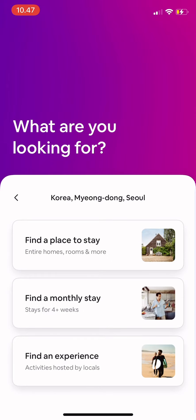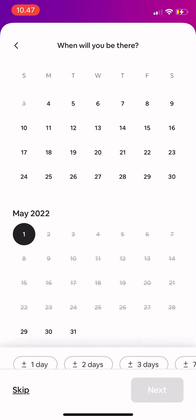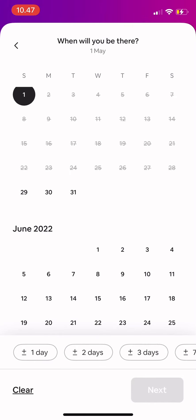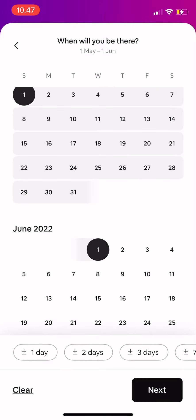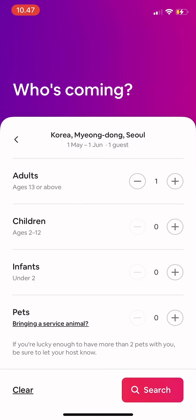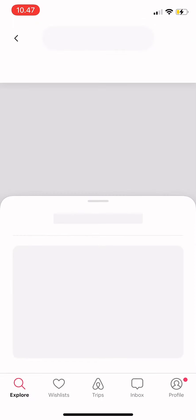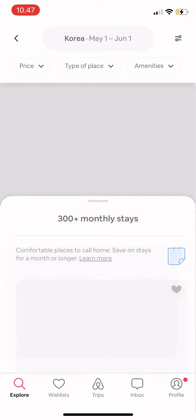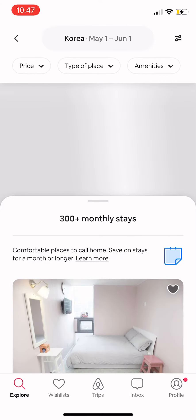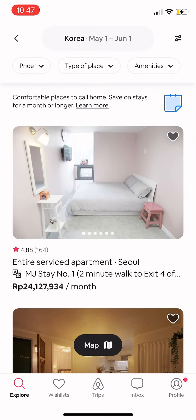Then you add what you're looking for, so a monthly place, and then set the dates — for example, one to one June. Then add how many people are coming and press search.